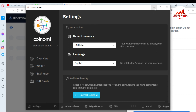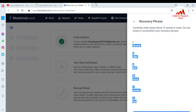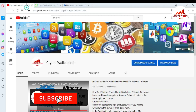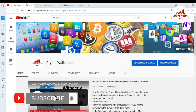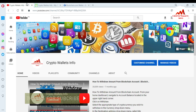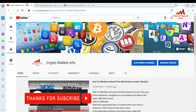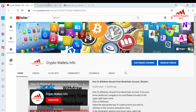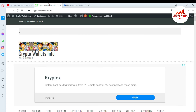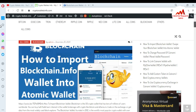If you got useful information from this video, please subscribe my channel — my channel name is Crypto Wallets Info — and press the bell icon button. You can also visit my website at cryptowallets info.com. See you in a new video, bye bye.